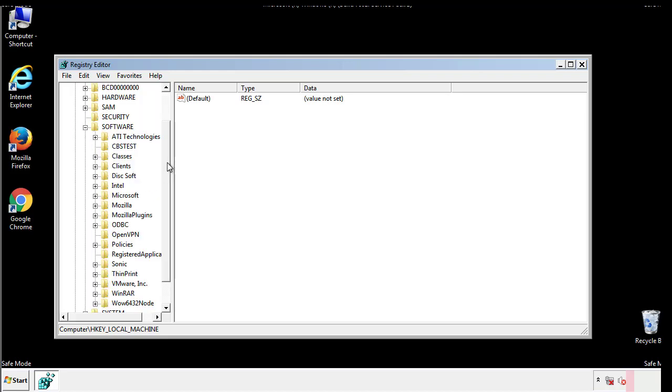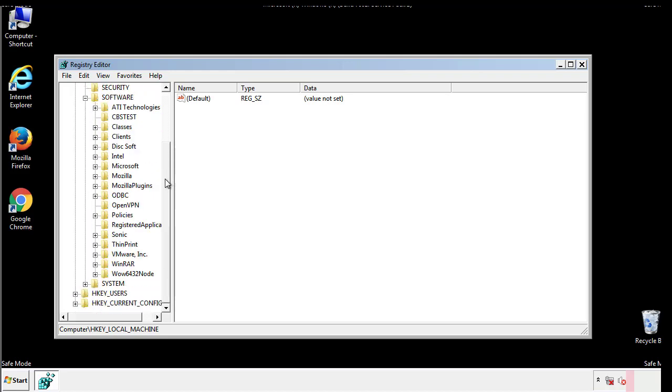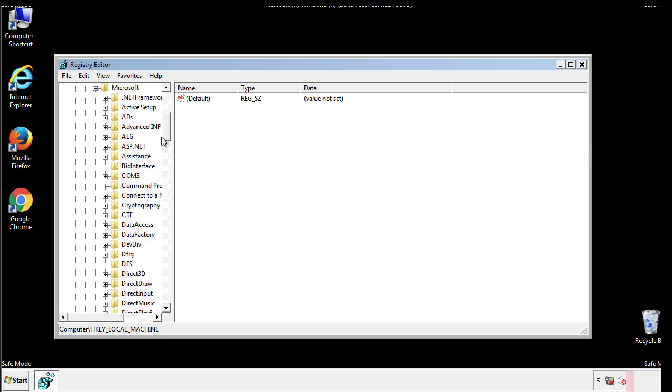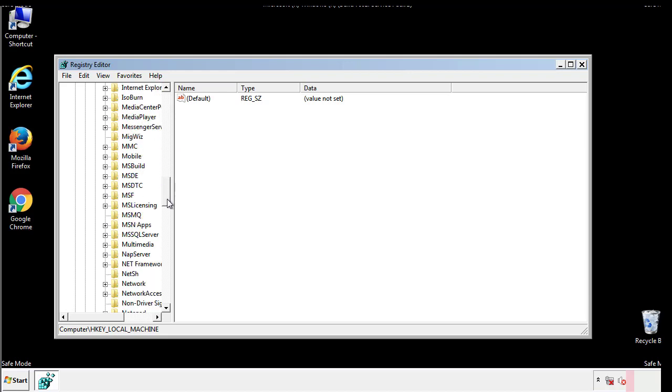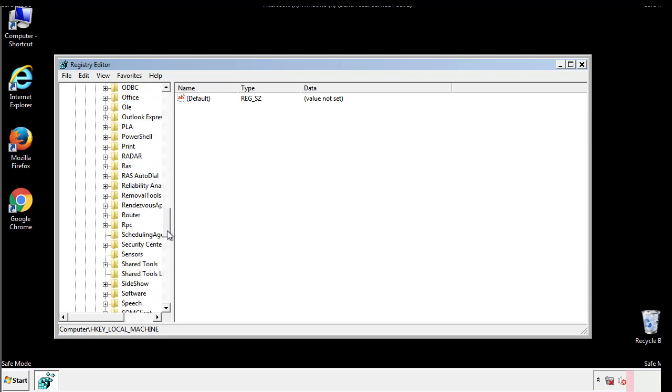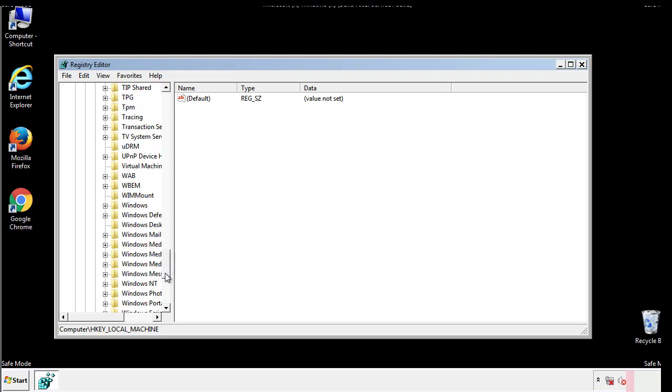Now there are a few locations you'll need to go through and delete anything that might be connected with the ransomware. Be extremely careful. You can damage your system if you make a big mistake.